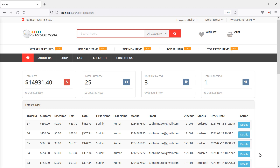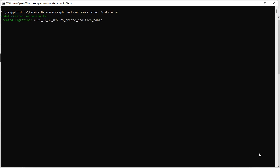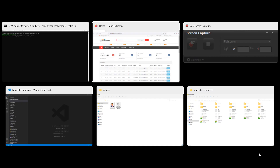First of all, let's create a model and migration for the profile. Switch to the command prompt and for creating the model, type the command: php artisan make:model Profile. To also create the migration, add the flag -m, then press enter. The model and migration are now created.